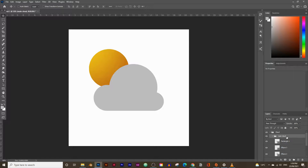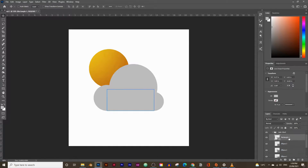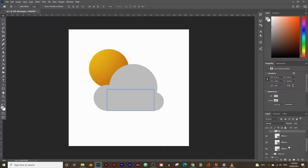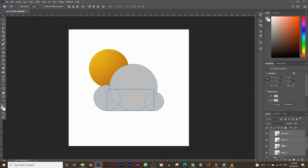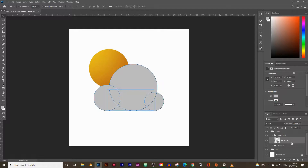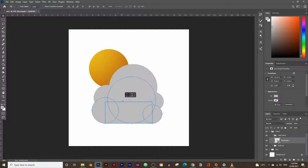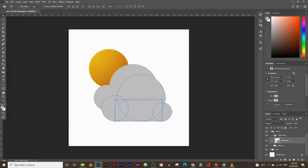Inside the main cloud group, select all layers from Rectangle 1 down to Ellipse 1 and press Ctrl+E — not Ctrl+G — to merge them all into one single layer instead of a group. This makes it much easier to move the cloud around to exactly where we want it.